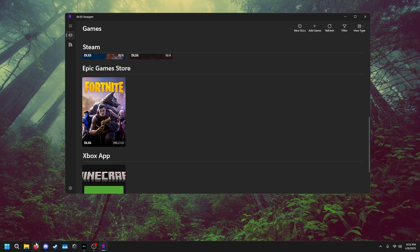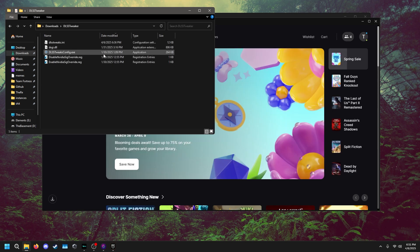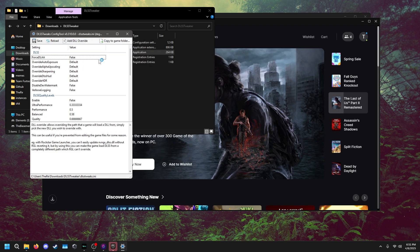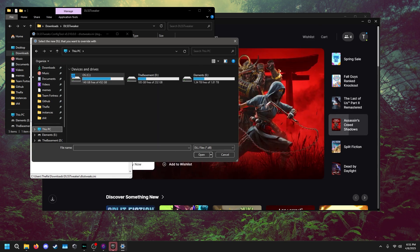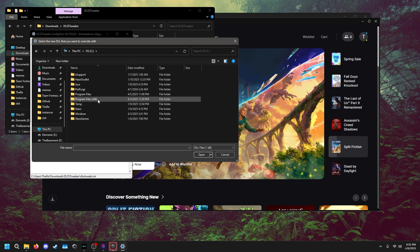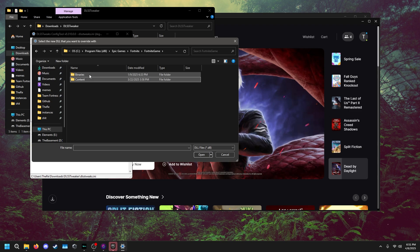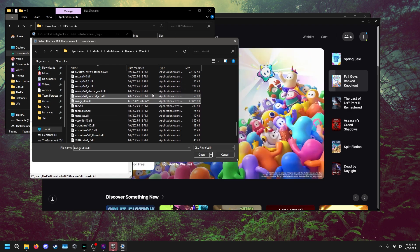Close the game again — this is where DLSS Tweaker comes in. Open DLSS Tweaker; it should look like this. Double-click it; you might get a prompt to allow something. Go to 'Add DLL Override,' then navigate to wherever Fortnite is installed. On my C drive: Program Files > Epic Games > Fortnite > FortniteGame > Binaries > Win64, then scroll down to 'nvngx_dlss.dll' and hit Open.